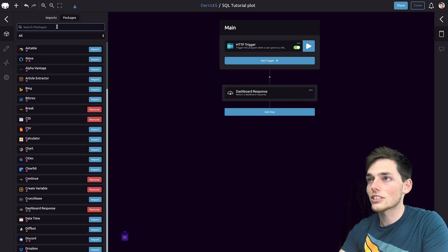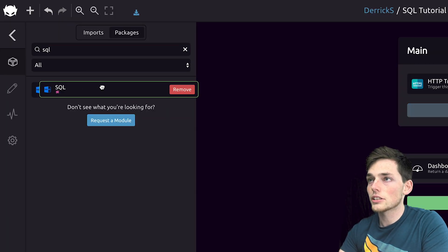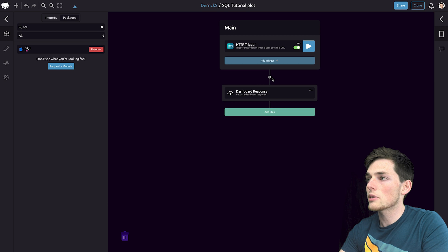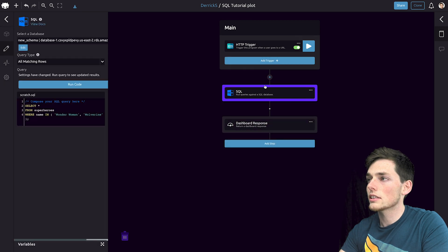Next, let's create the chart from our SQL data. We'll grab this module and drop it into our workflow.